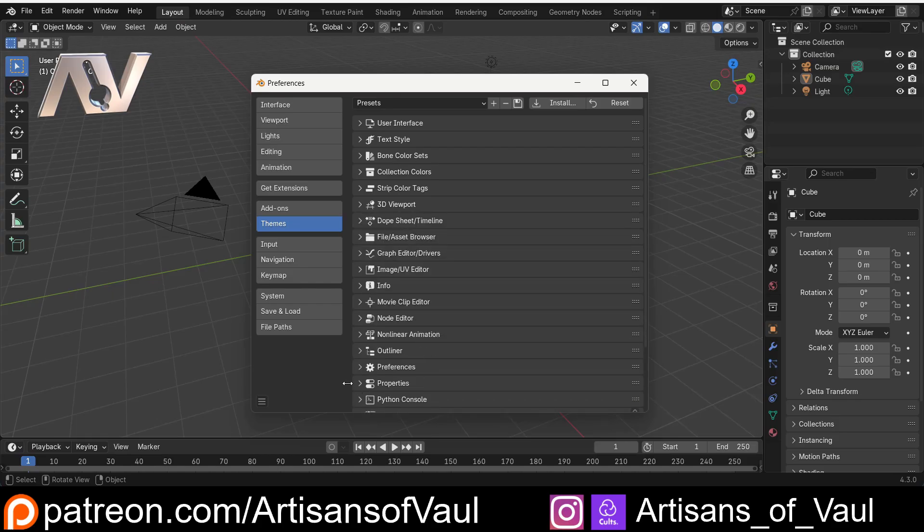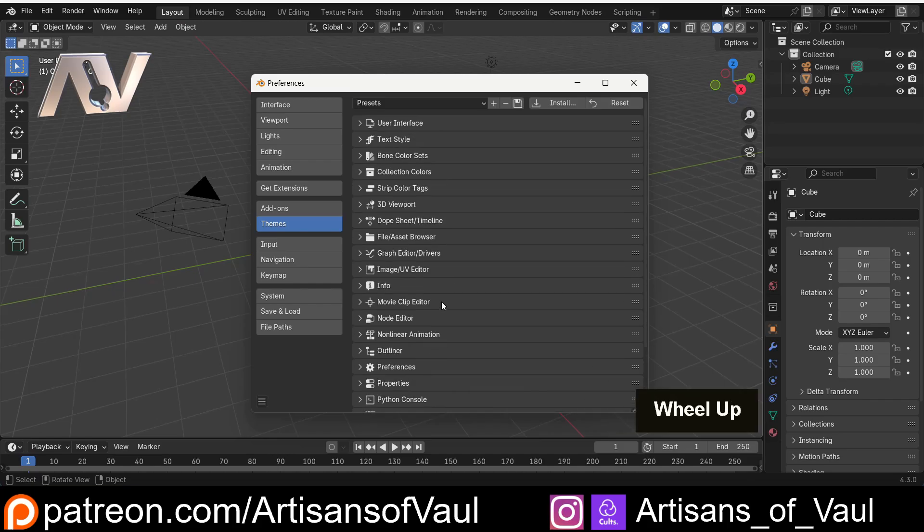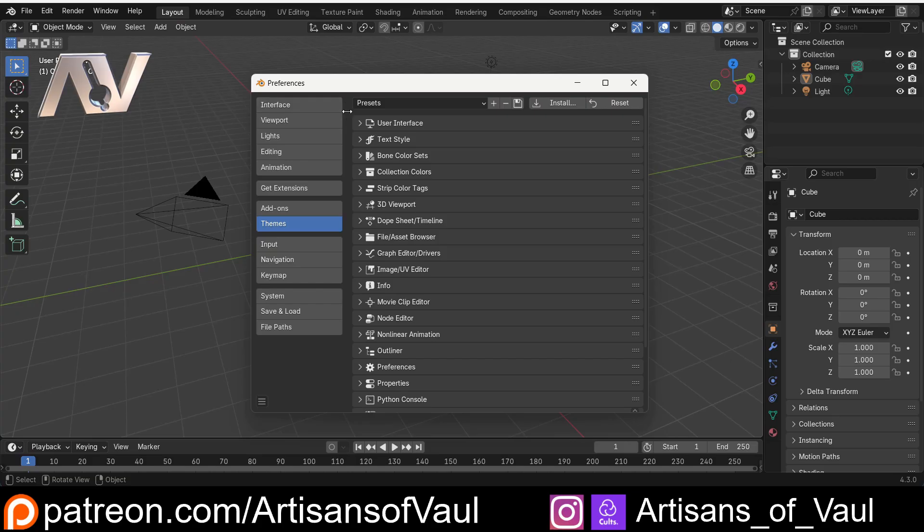One thing you should know is you can actually set up themes and you can do this at the top where you can save a theme or install a theme or add a theme from somewhere else. That will be all of this information as part of that theme, so you can change everything really quickly in one go.